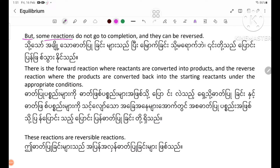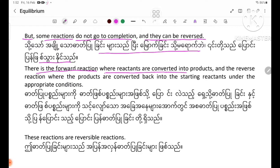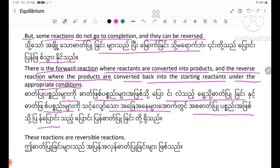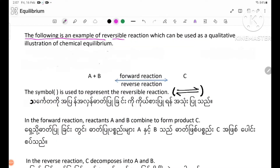But some reactions do not go to completion and they can be reversed. There is a forward reaction where reagents are converted into products, and a reverse reaction where products are converted back into the starting reagents under appropriate conditions. These reactions are called reversible reactions, and the following is an example that can be used as a qualitative illustration of chemical equilibrium.